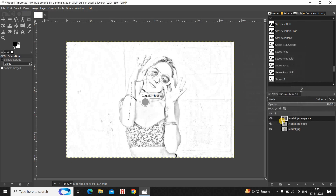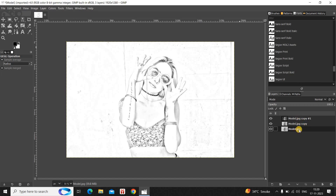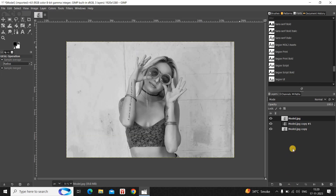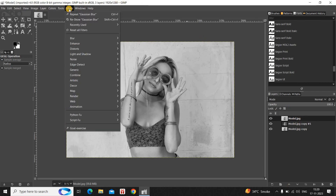Then click on the OK button. Next, you need to move the image layer which is present right at the bottom to right at the top. Select the layer at the bottom and move it towards the top like this.